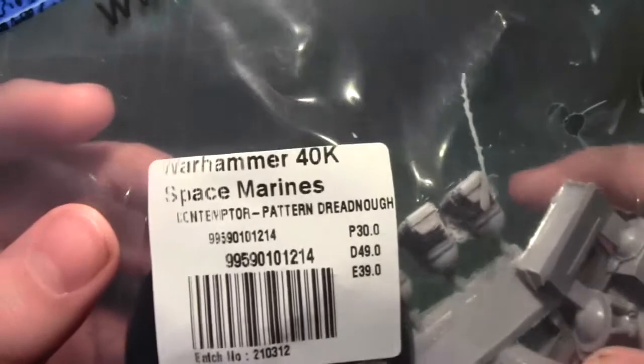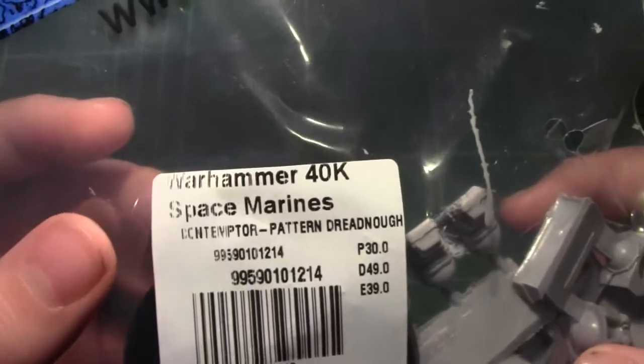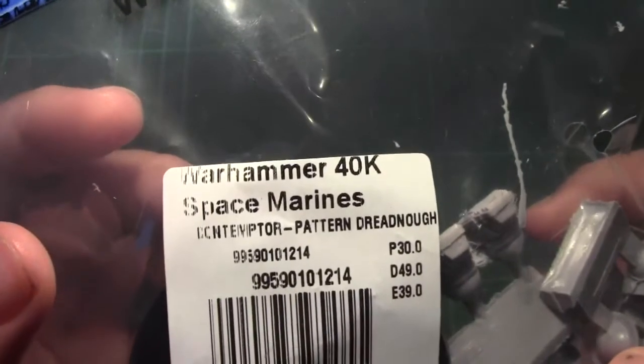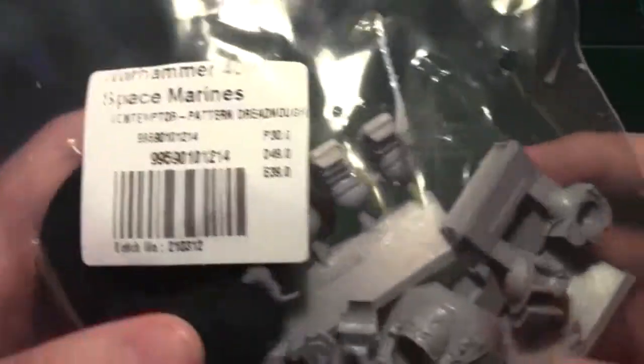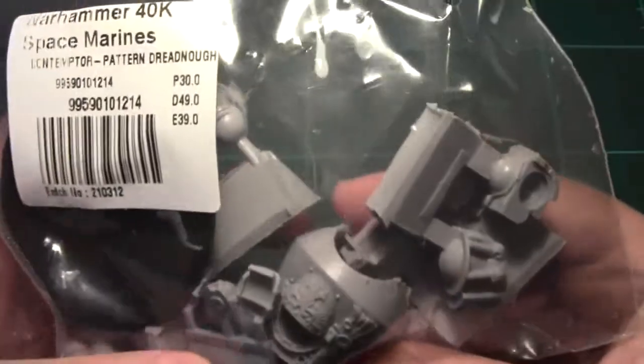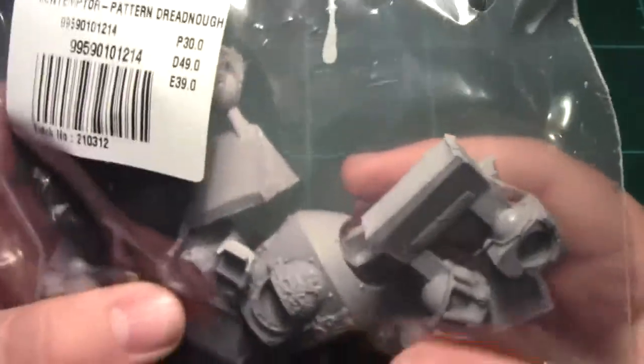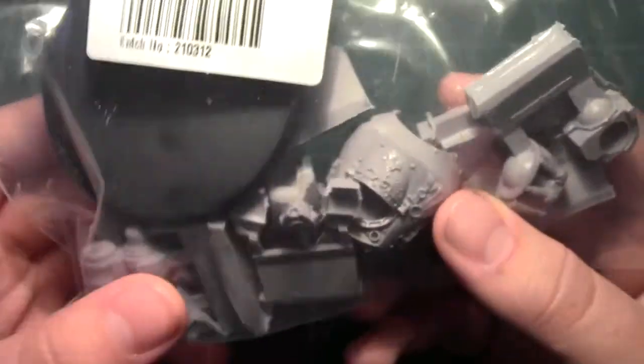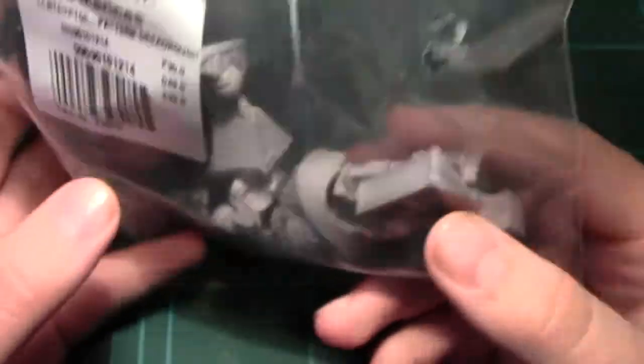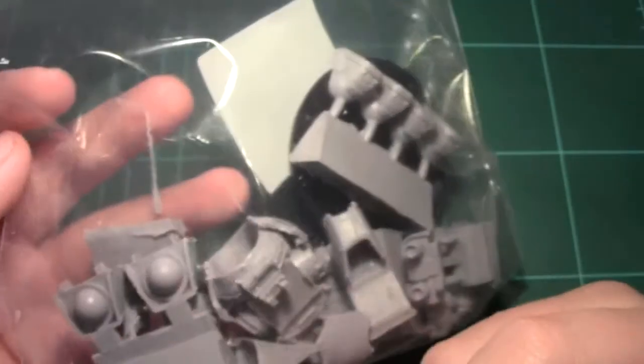I got Contemptor Pattern Dreadnought. Another Contemptor. I really love this Contemptor kit, so I'm stoked to have another one.